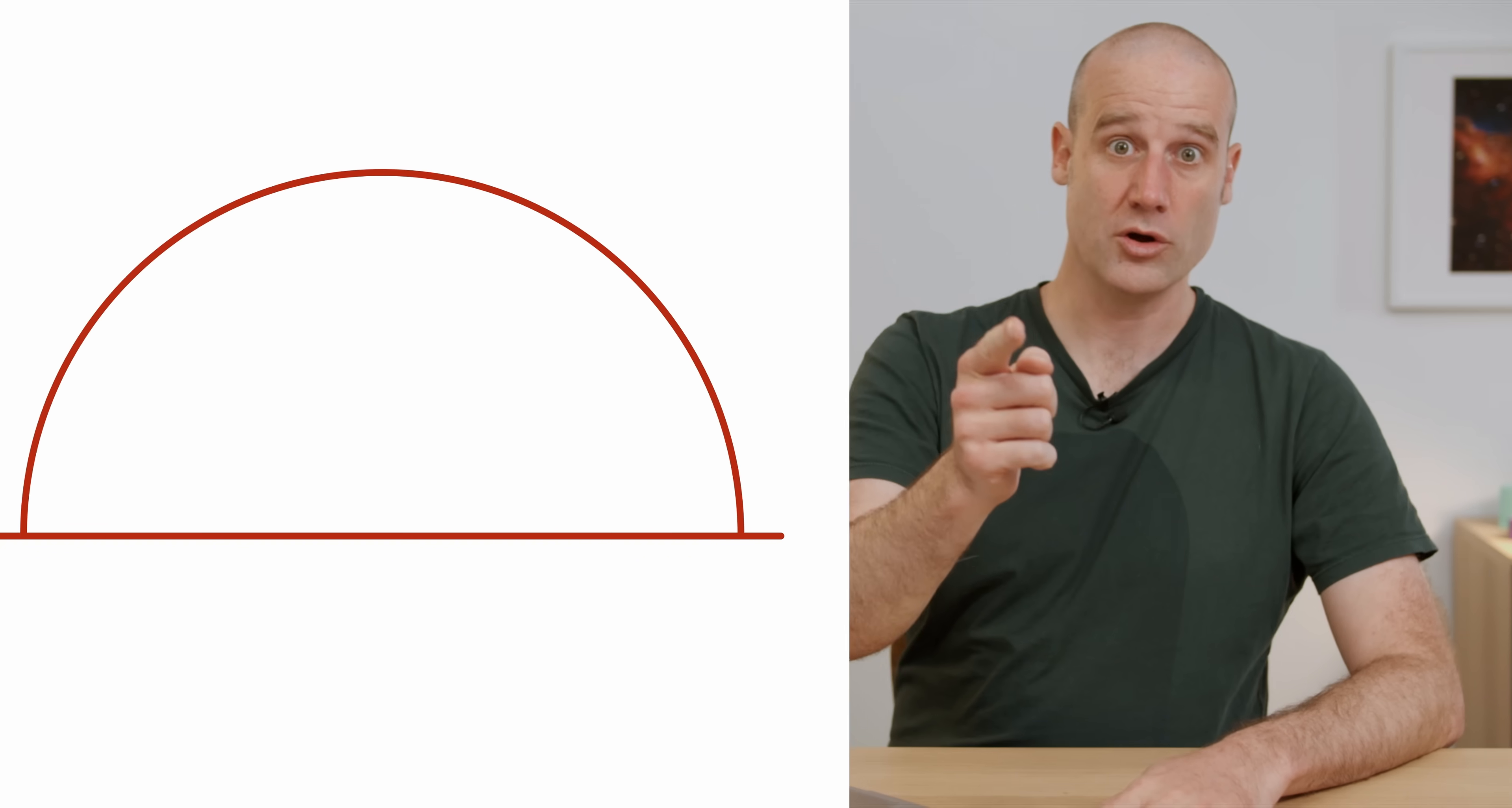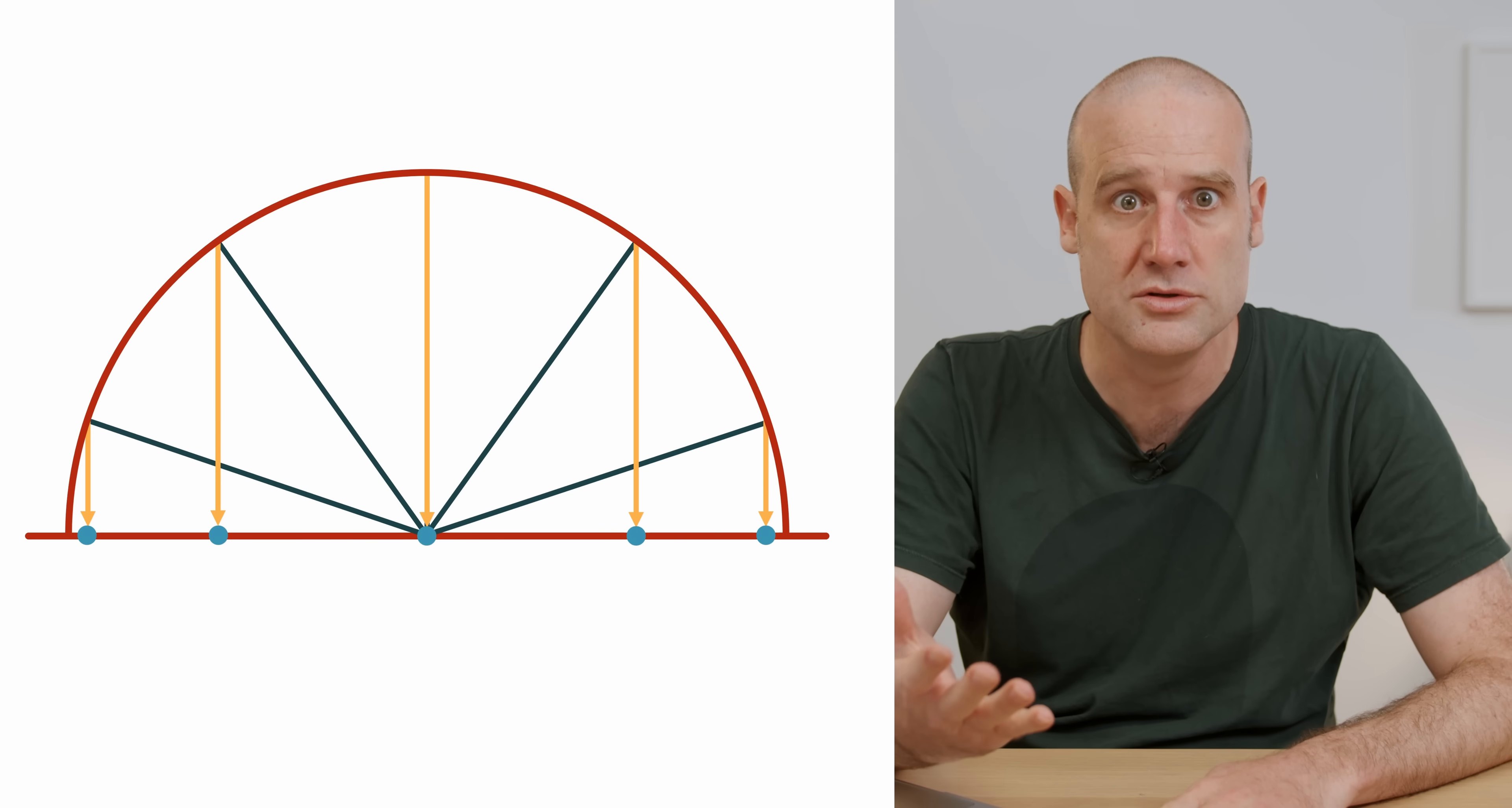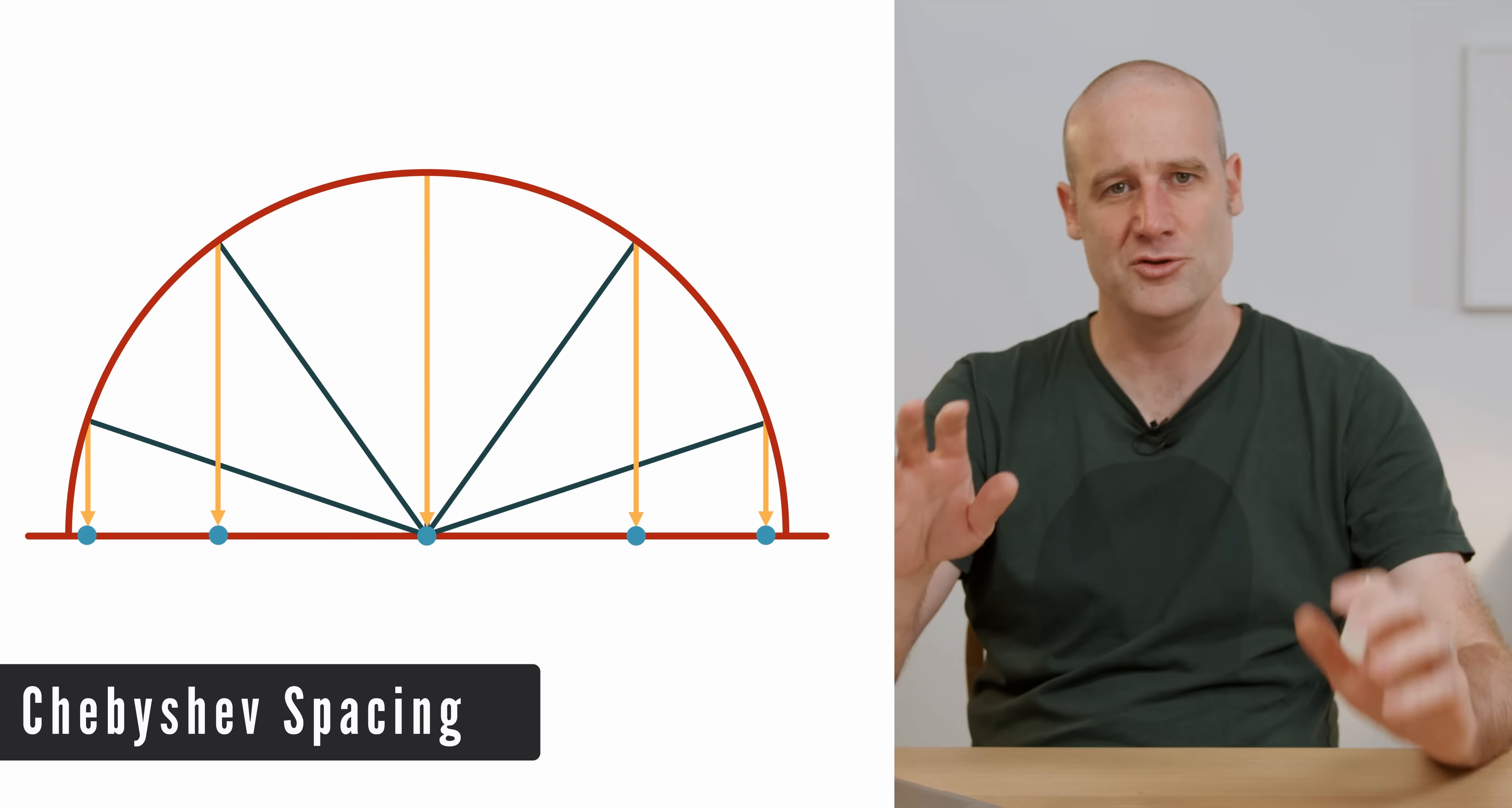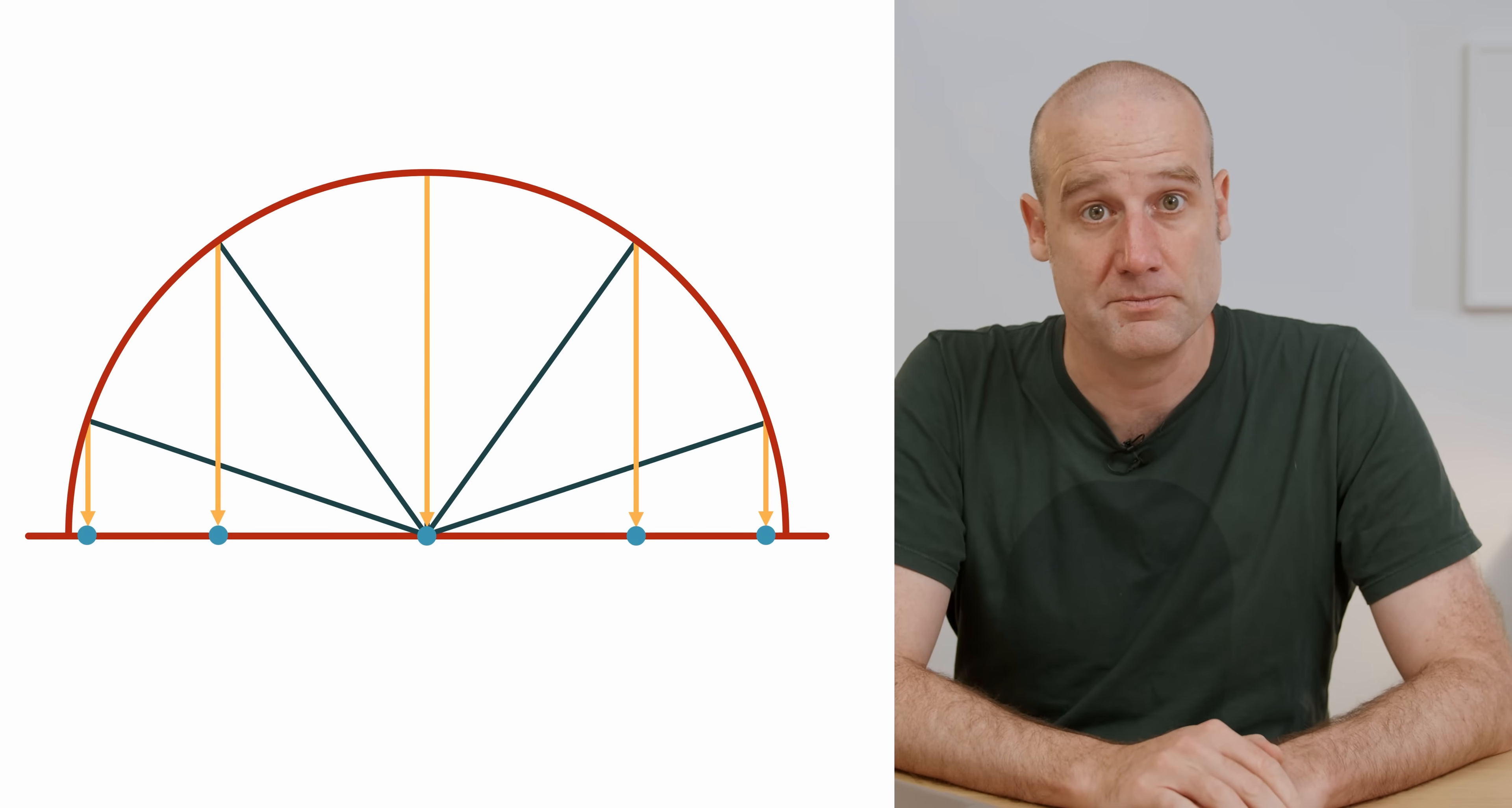Instead of arranging our polynomial points so they're equally spaced on the horizontal axis, if you project them down. Instead, you can start with a circle, equally space the points on the circle, then project those down onto the horizontal axis, and then they're the points you use for your polynomial fit. These are called Chebyshev nodes, or Chebyshev spacing. And it is way better if you use this distribution, where you've got more on the edges and fewer in the middle. In this very specific pattern, you get a much, much better approximation.